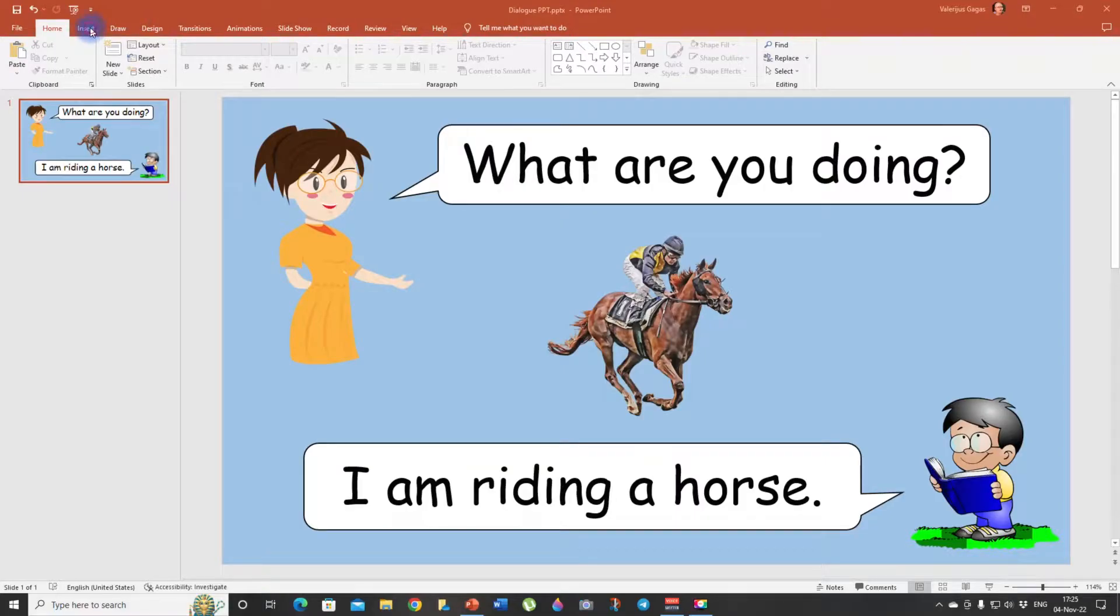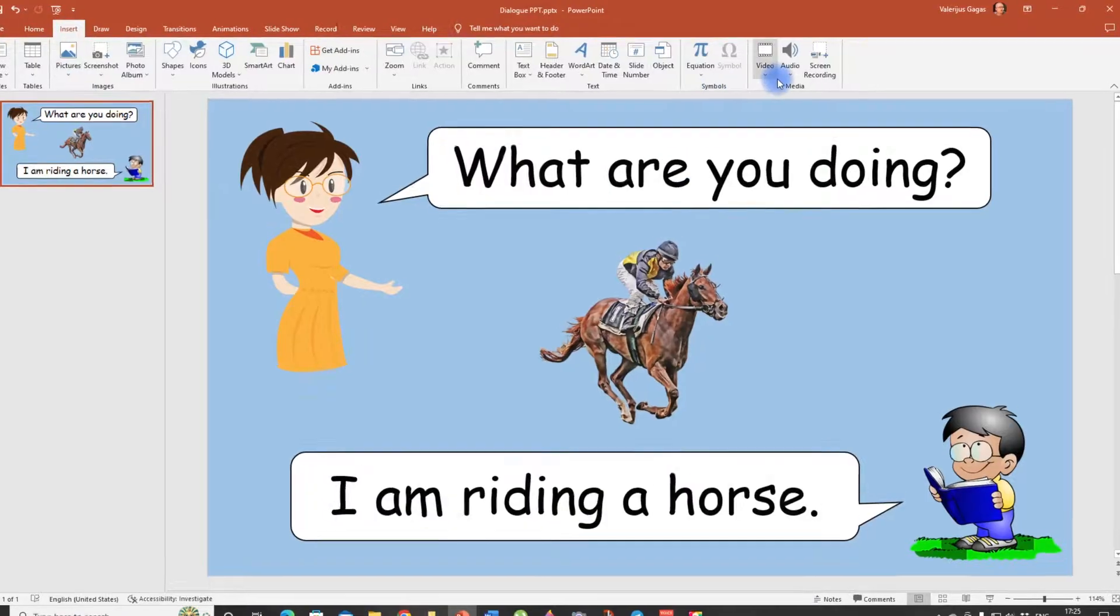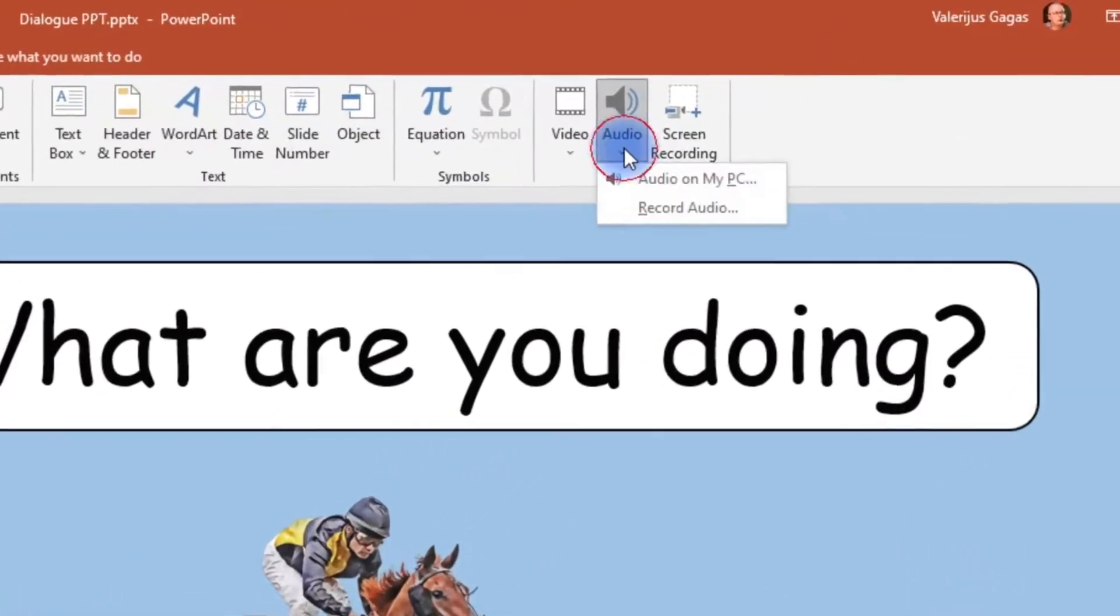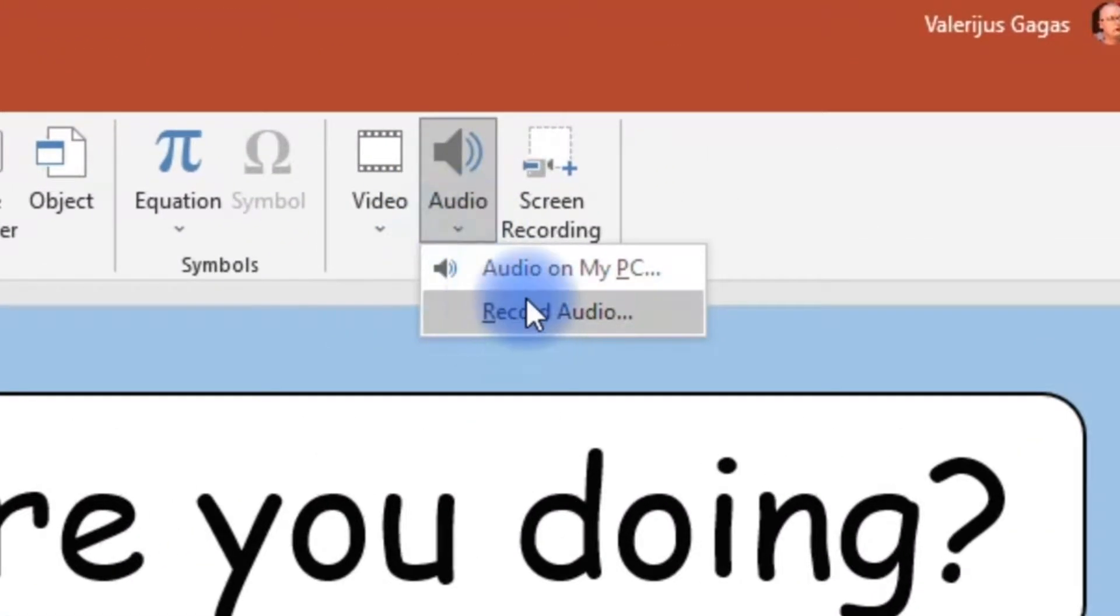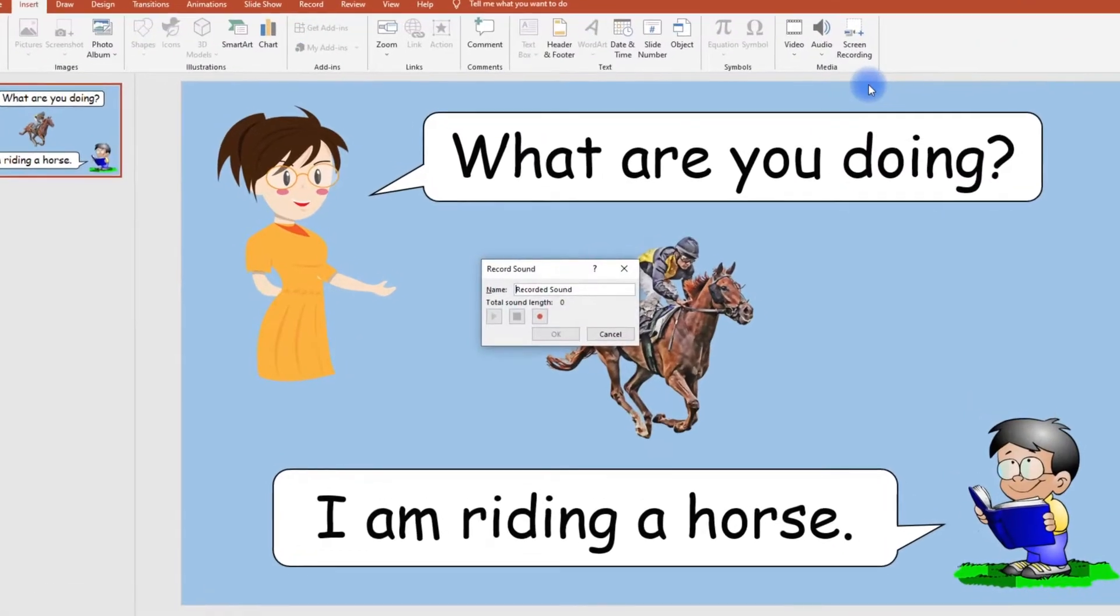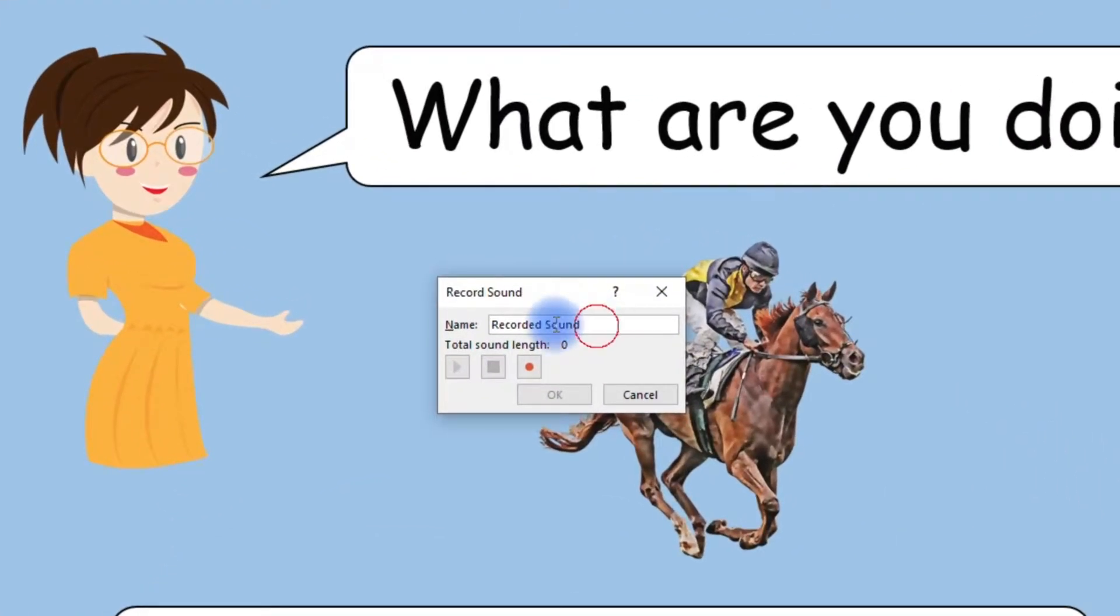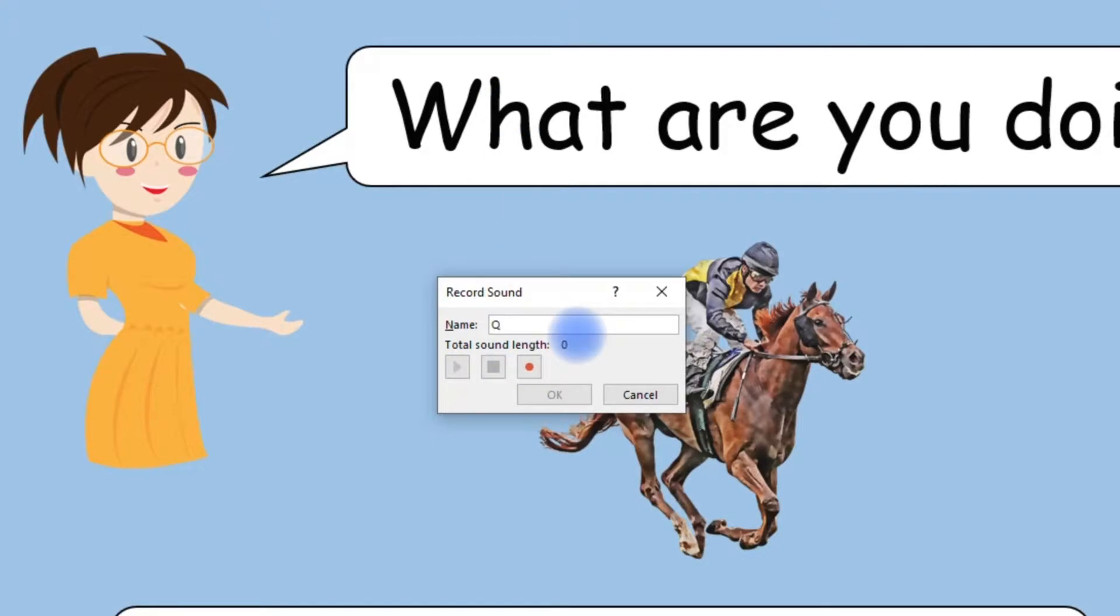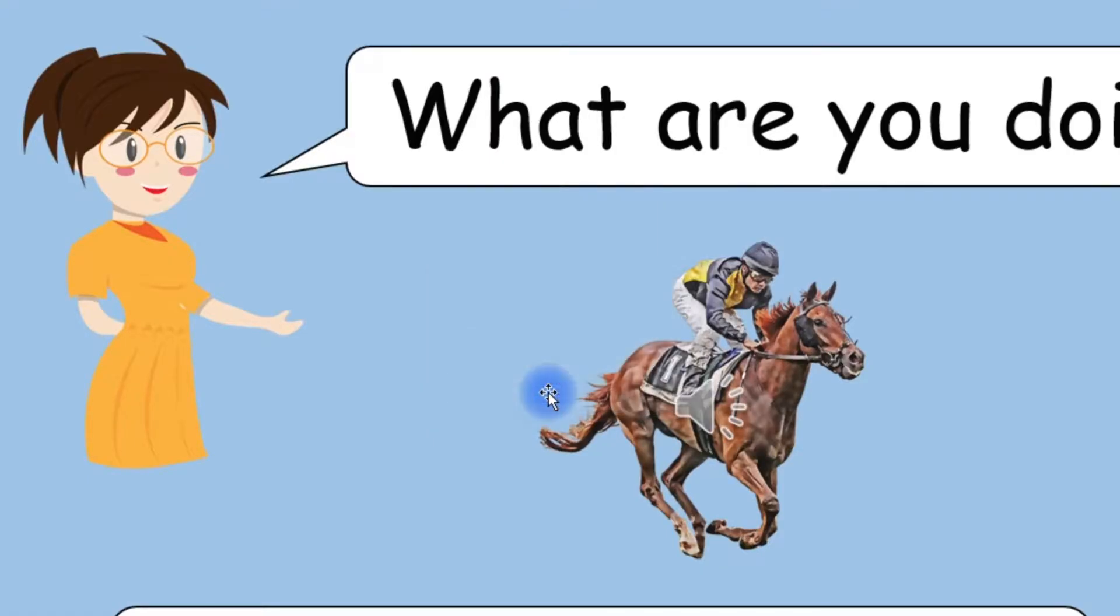First click on insert then audio, insert an audio clip and we're gonna choose record audio. We're gonna give it a name. I'm gonna start with a question so I'm going to give it Q for question. And now let's record our question. Click. What are you doing? Stop. Okay.